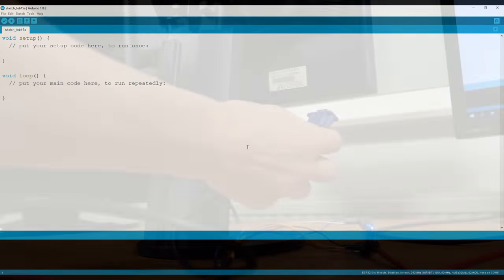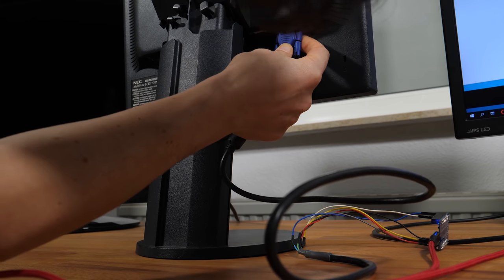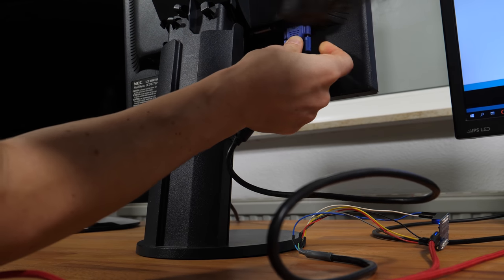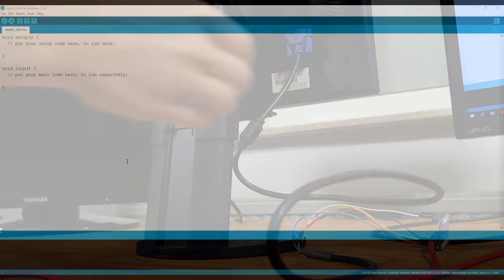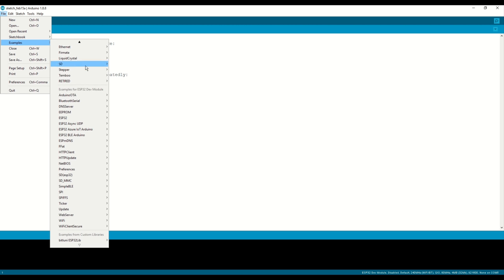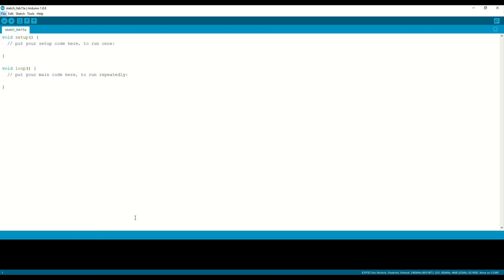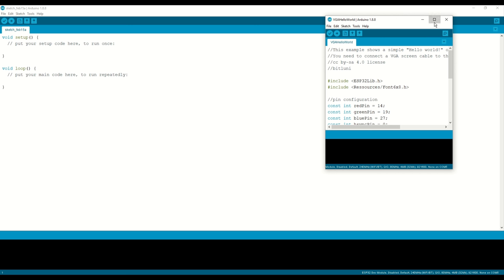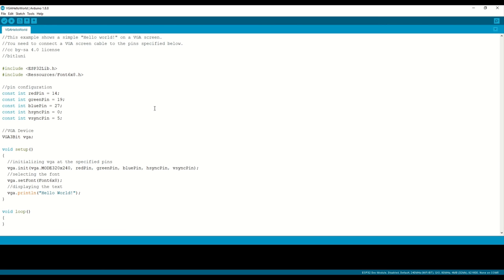Let's connect the cable to the TV and try an example. The examples are listed under examples from custom libraries. Let's try hello world. The code is very simple and everything is explained. Let's upload it.